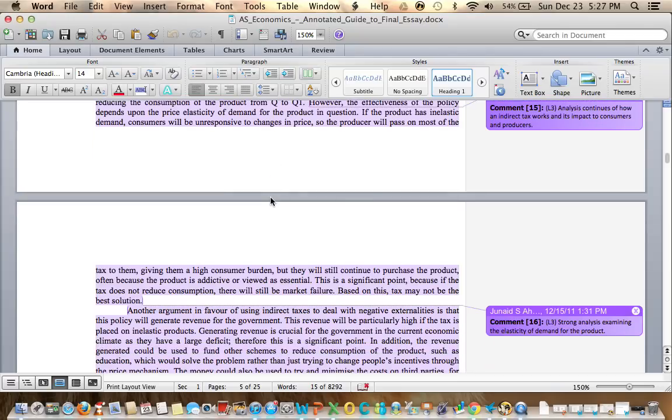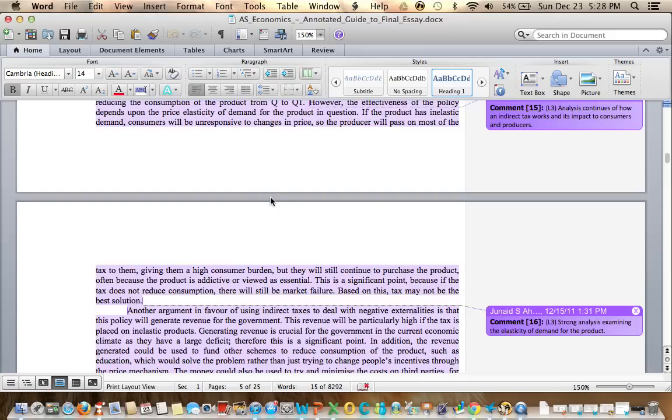Often because the product is addictive or viewed as essential. This is a significant point because if the tax does not reduce consumption, there will still be market failure. Based on this, tax may not be the best solution. The student here clearly explains why tax can work and then why maybe tax can't work.